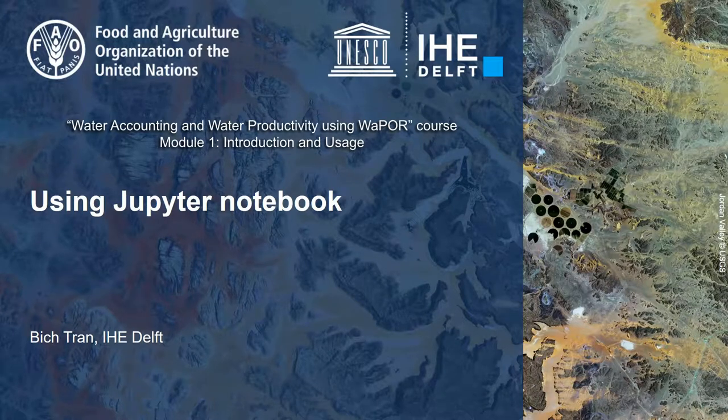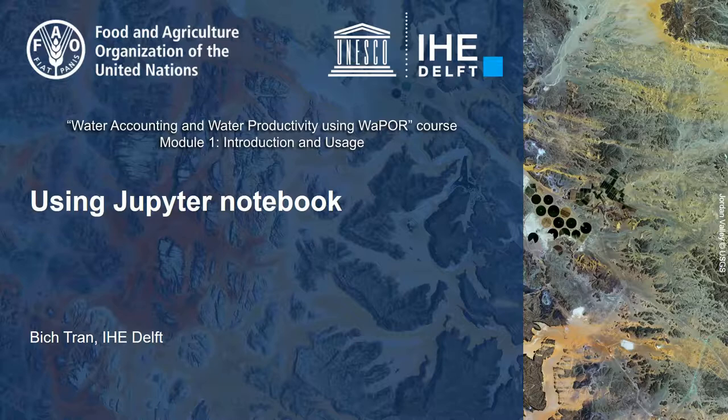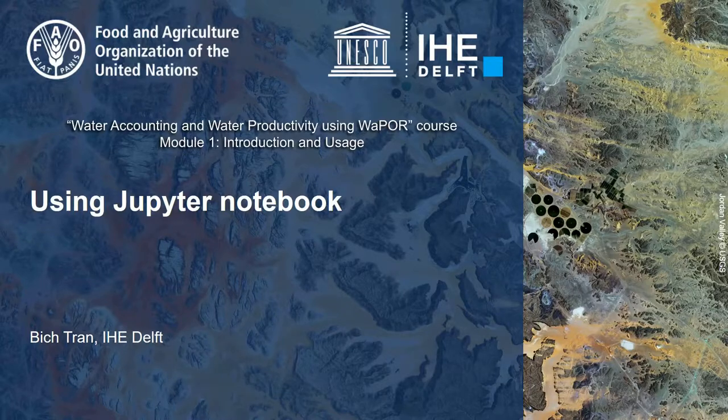Hello everyone, I am Bigtren from IGE Delta. In this video, I will demonstrate how to use Jupyter Notebook to run Python codes.